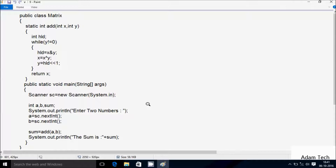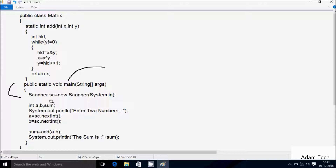Next I'm going to discuss the trend method of this program. If you debug the code, control comes to the main method, and then we continue. Here I have created a Scanner class object 'sc' using new Scanner(System.in). After that, control comes to the next line.